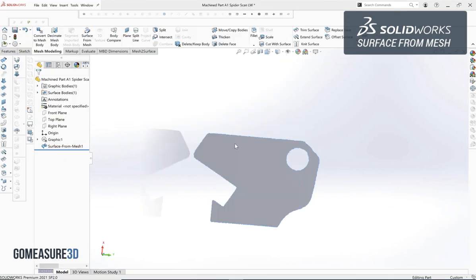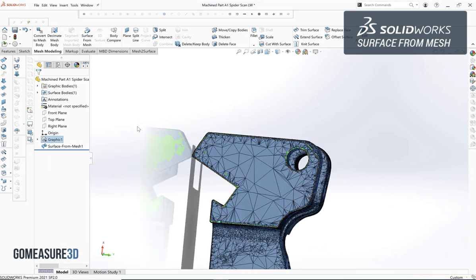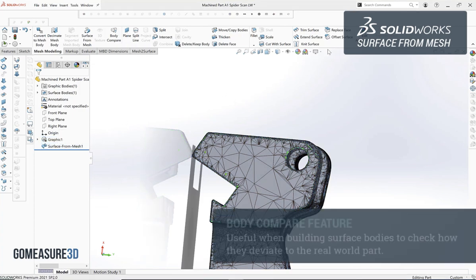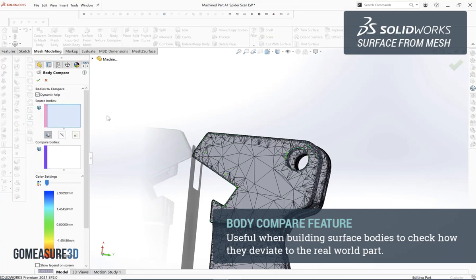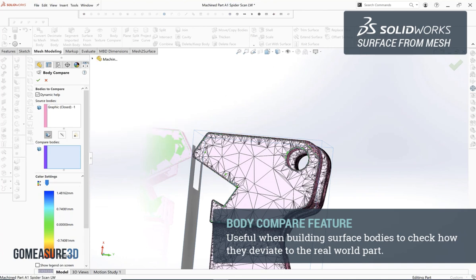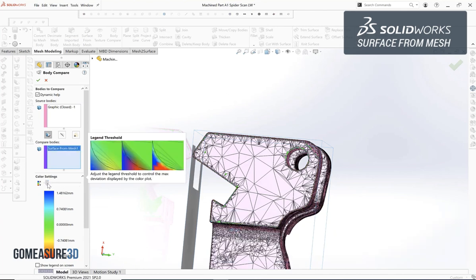The last thing that we're going to take a look at inside of the mesh modeling tools for SOLIDWORKS is the body compare feature. This feature is really useful when we build out various surface bodies to check the deviation to the real-world part.